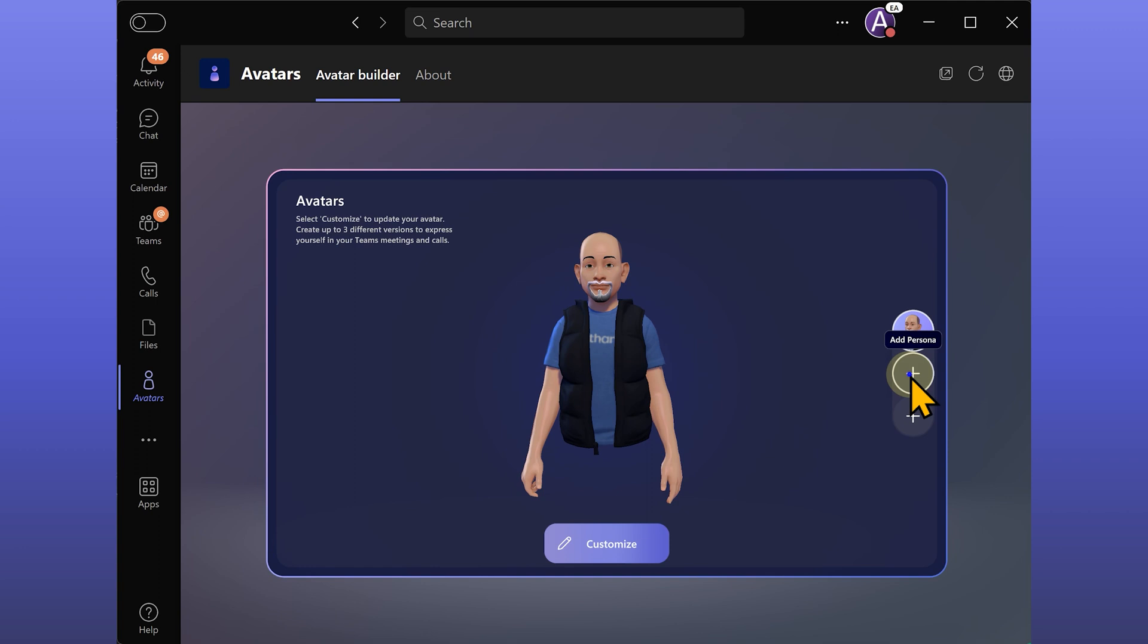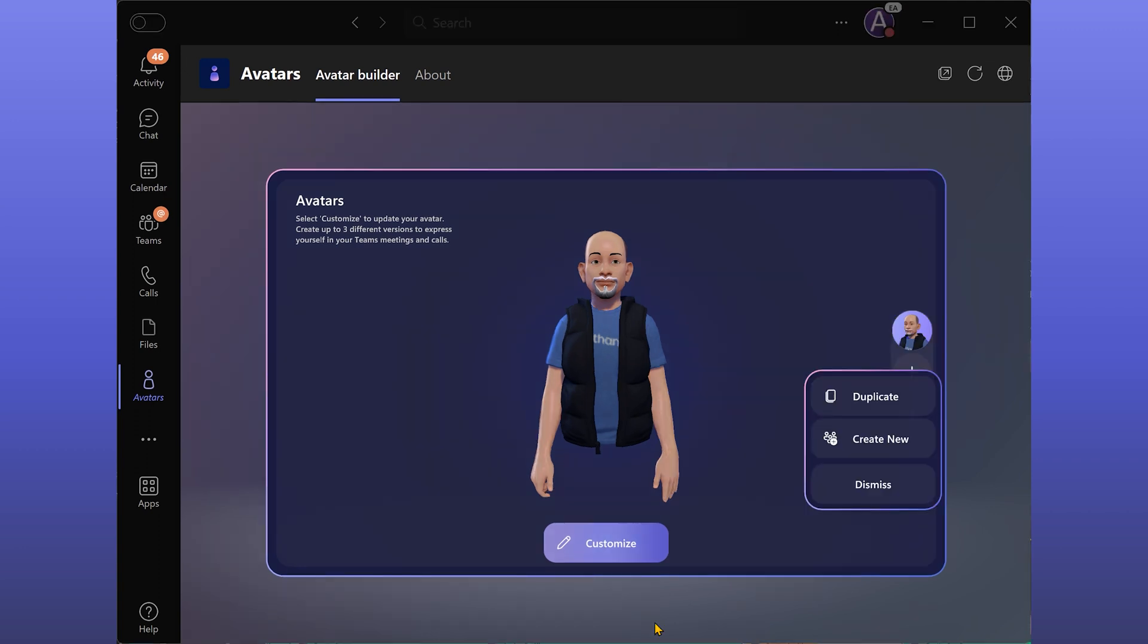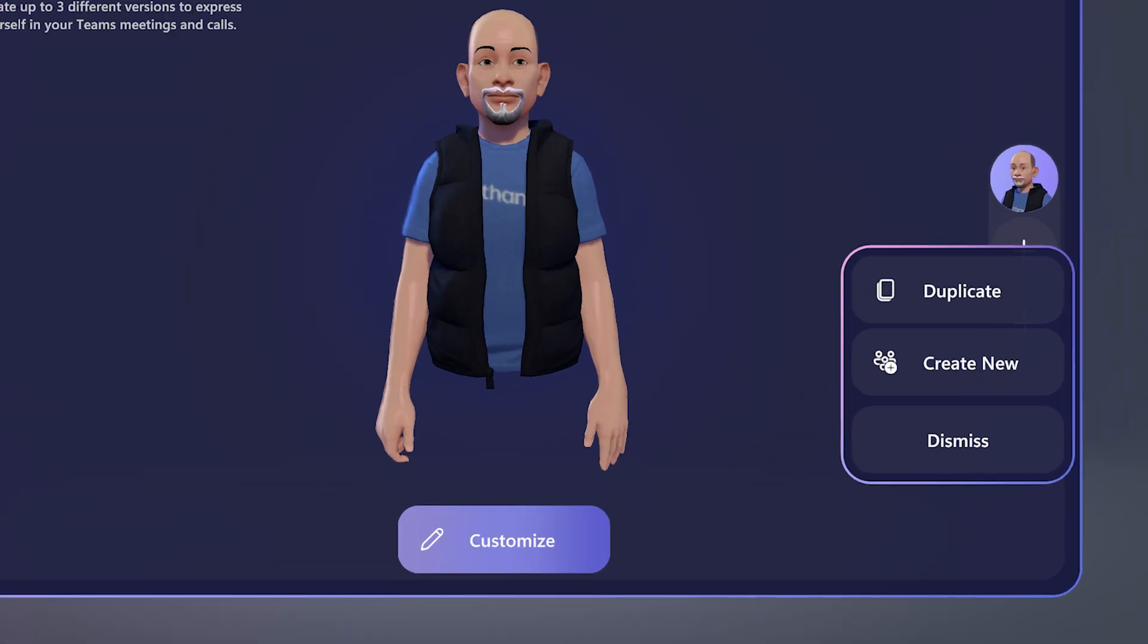You can create three avatars, we have already created one. The other two, I can create from scratch or make a copy of the first one and then customize it.